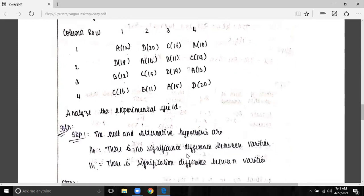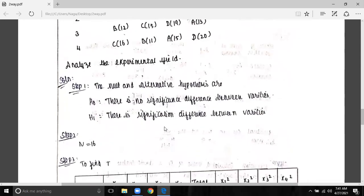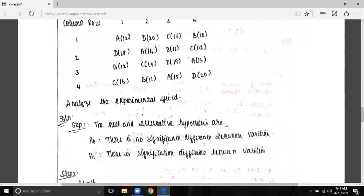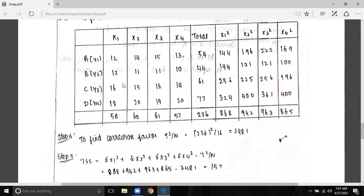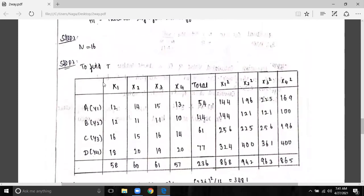We have a randomized block design, which means two-way classification. The question is to represent a randomized block design. If we can do this problem, we can do it in a Latin square, where the number of rows and number of columns are equal, and each row and each column contains exactly one treatment.